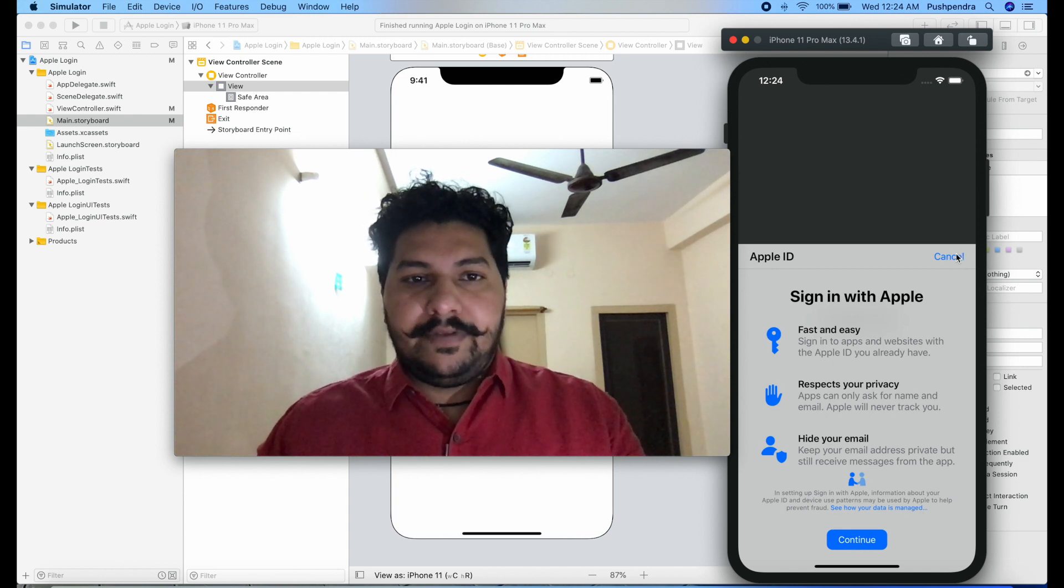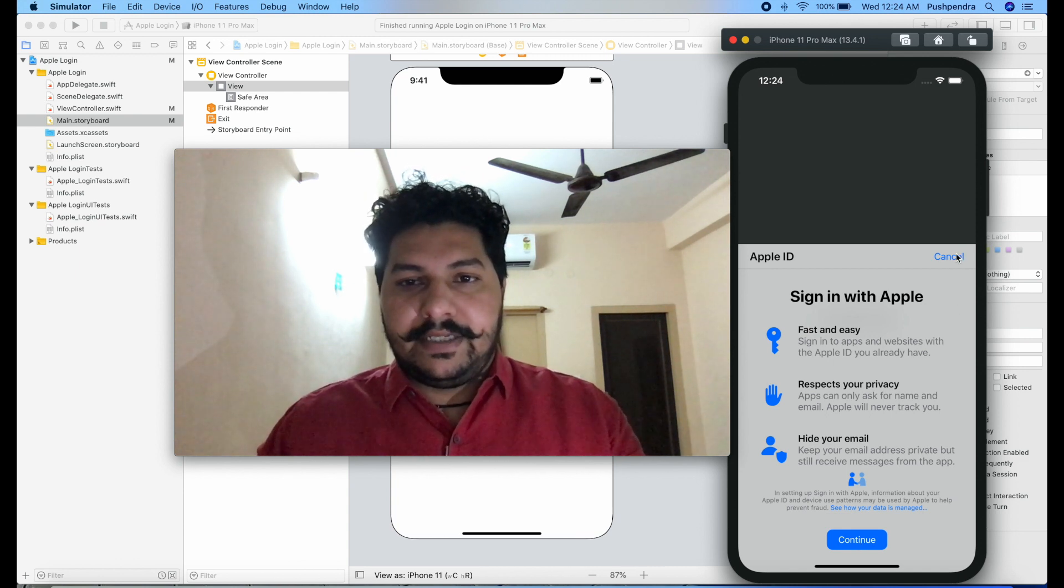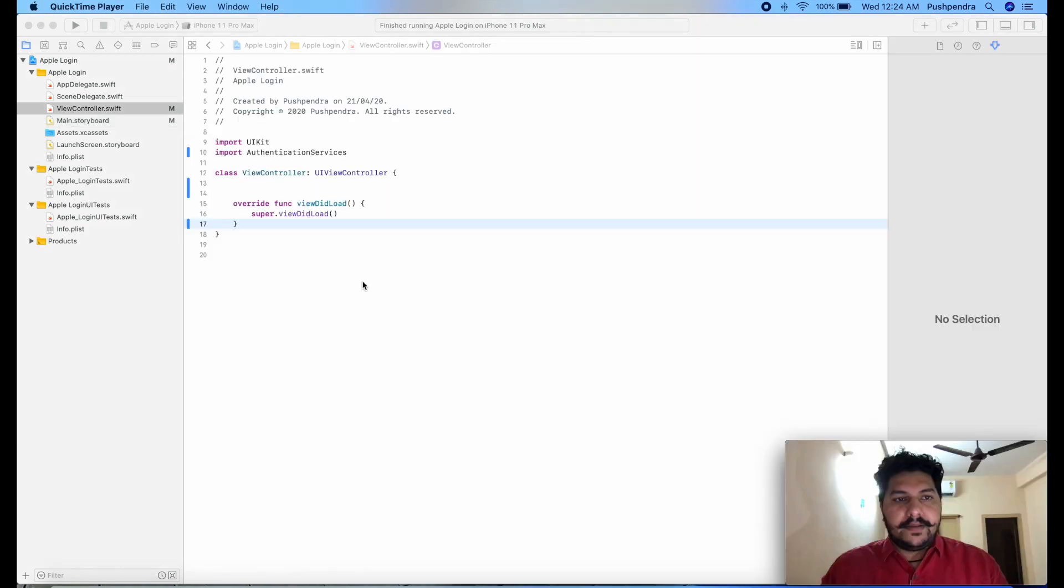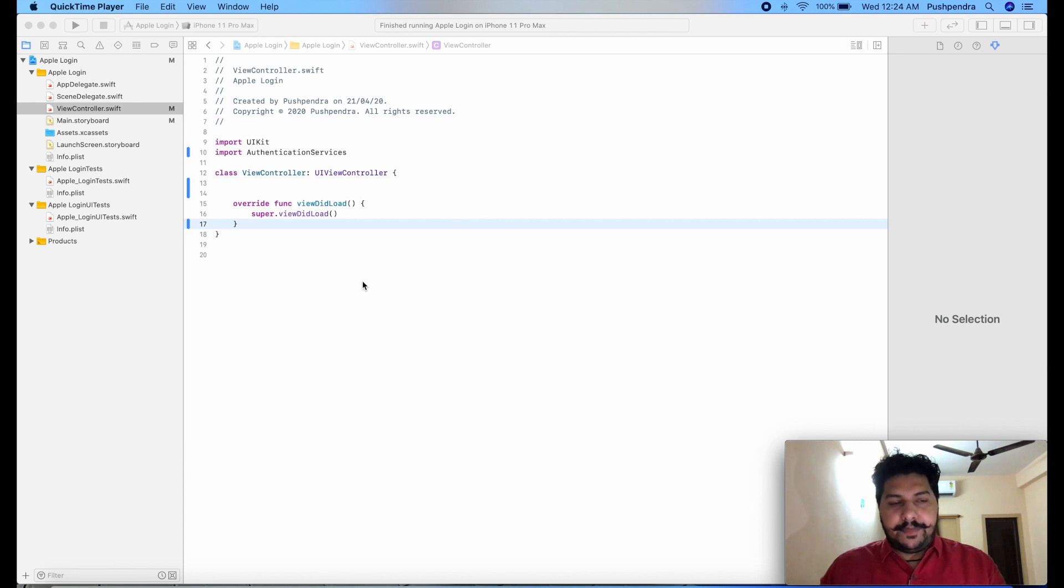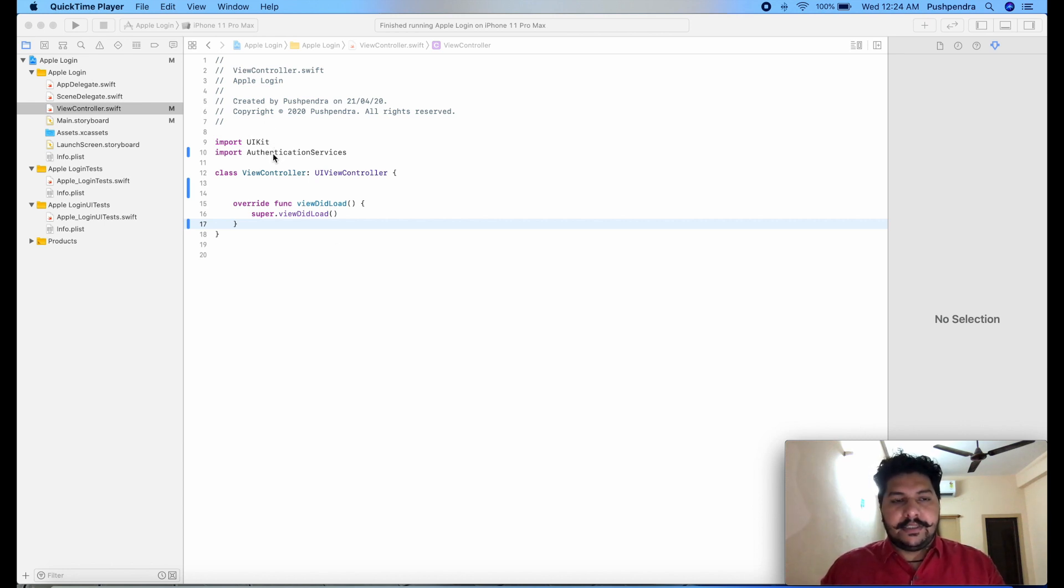So let's begin with development and we will see the output. So this is a new project from here I am going to integrate the services for Apple authentication.